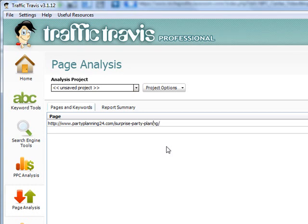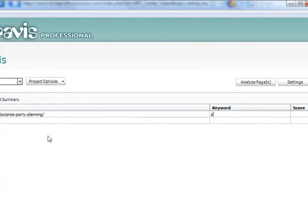There's a little typo in there, and I simply use Tab to go to the next column, which is keyword. You don't see the cursor there but it's there, and you see it when I start entering. The keyword — or the money word — is 'surprise-party-planning.' So I simply enter that here: surprise-party-planning. And then I simply click the button over here — Analyze Pages.